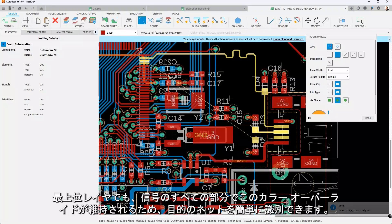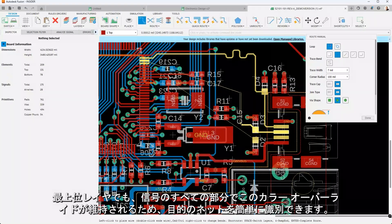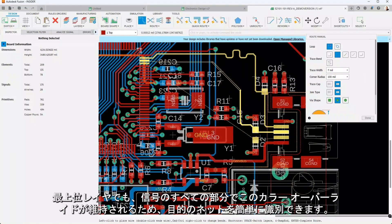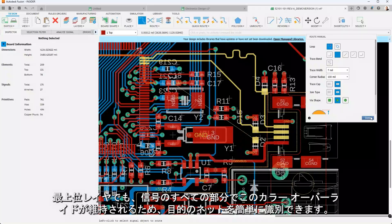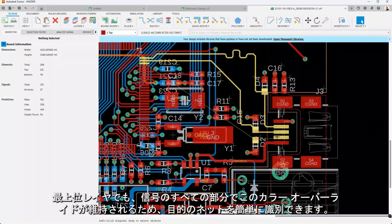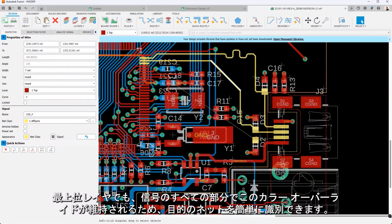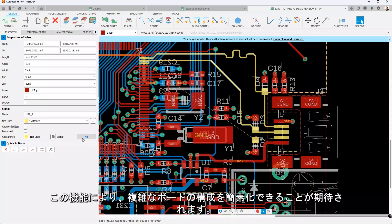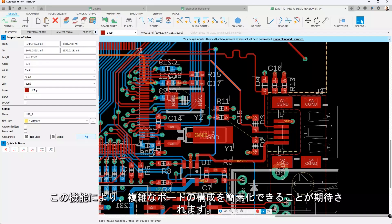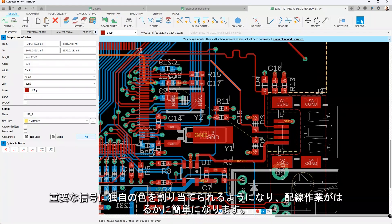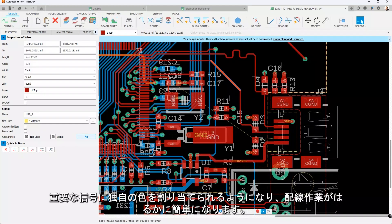Every part of the signal, even on the top layer, maintains this color override, making it easy to distinguish nets of interest. This feature promises to simplify the organization of complex boards. Critical signals can now have their own unique colors, making your routing tasks much easier.